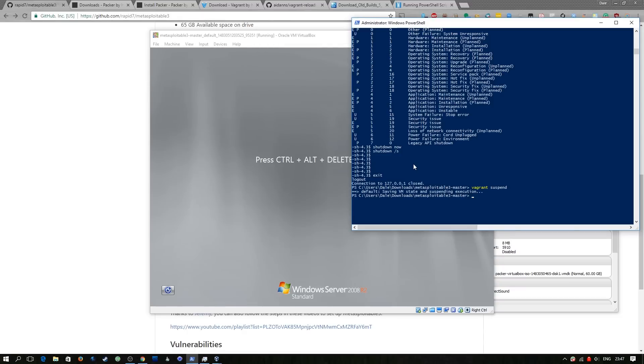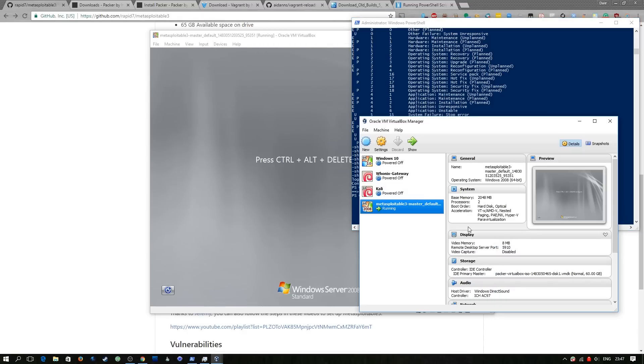So I just thought I'd put this at the end of the video. Once you've run this Vagrant suspend you're able to access the VM in the GUI manager for VirtualBox. It'll be there as suspended.